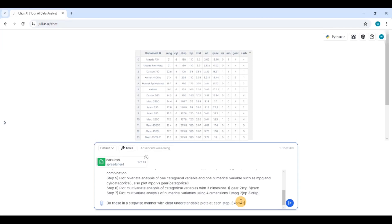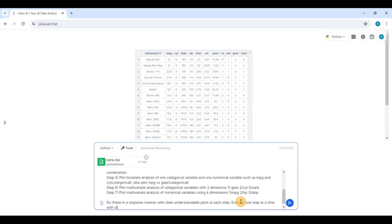Let me give it a more clear instruction. Execute one step at a time with clear plots for each step. So let's see how this does.